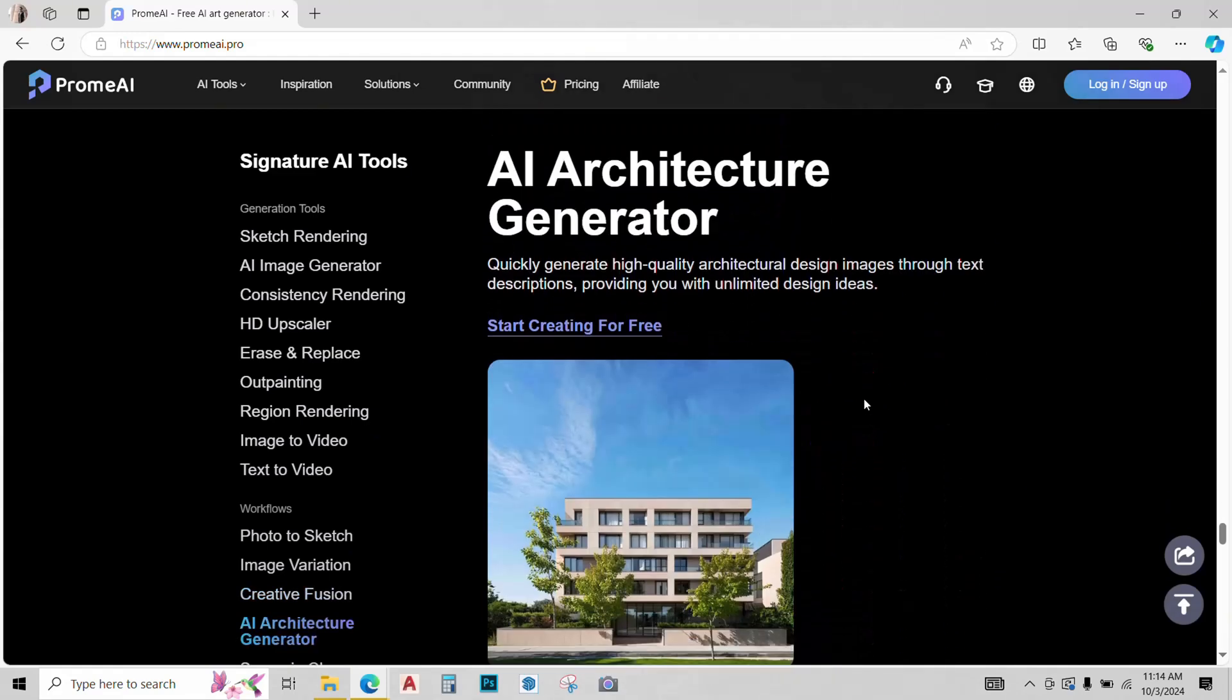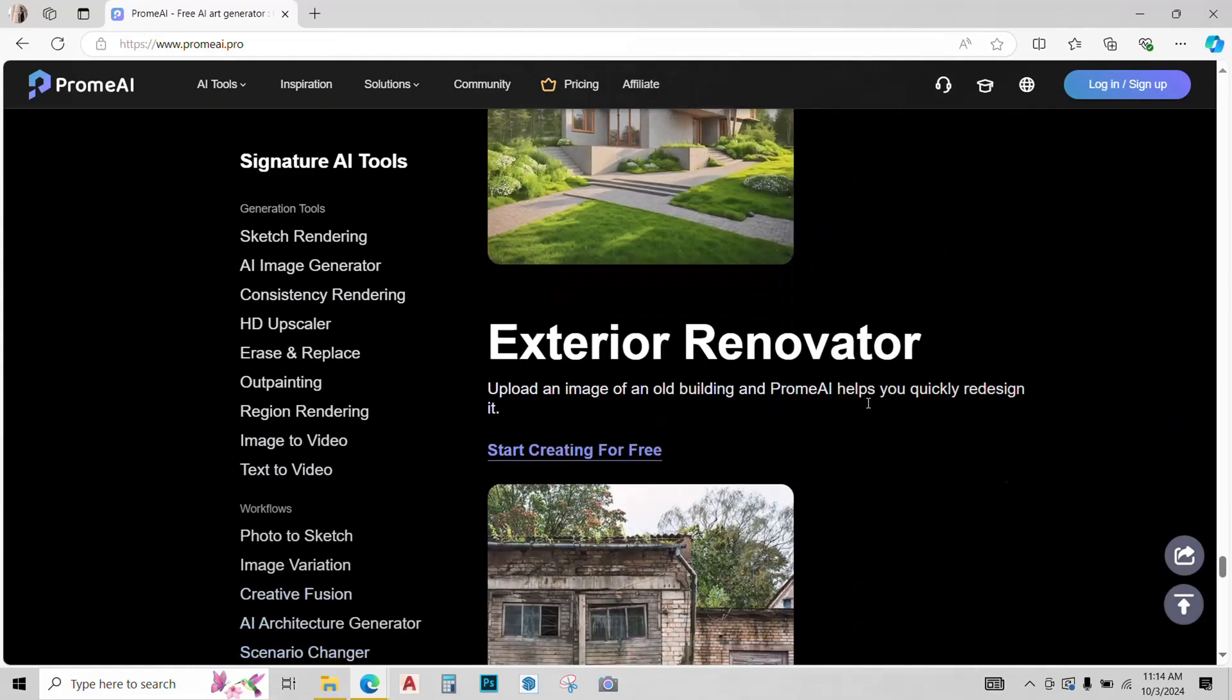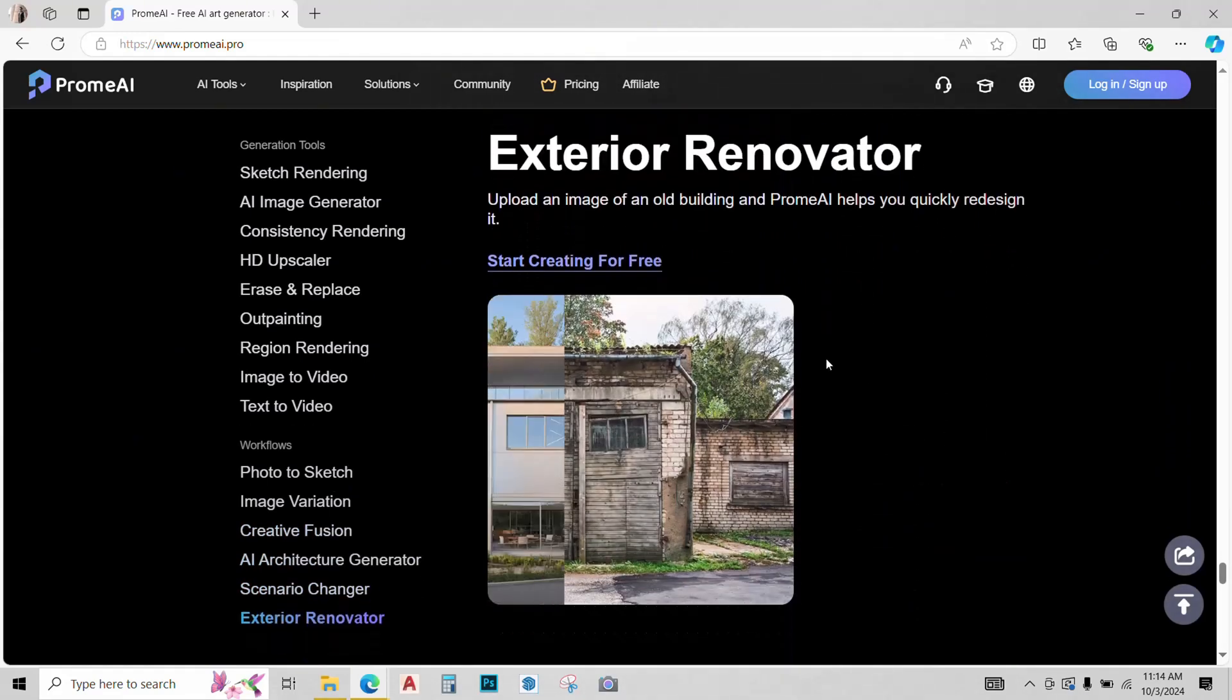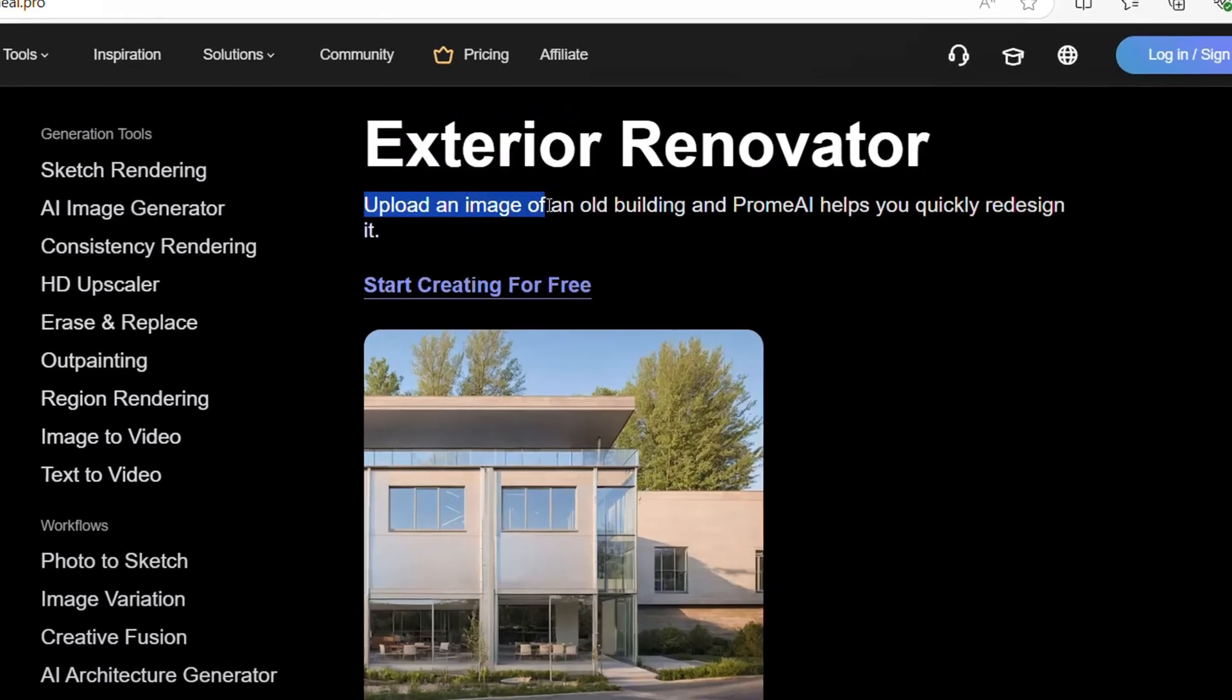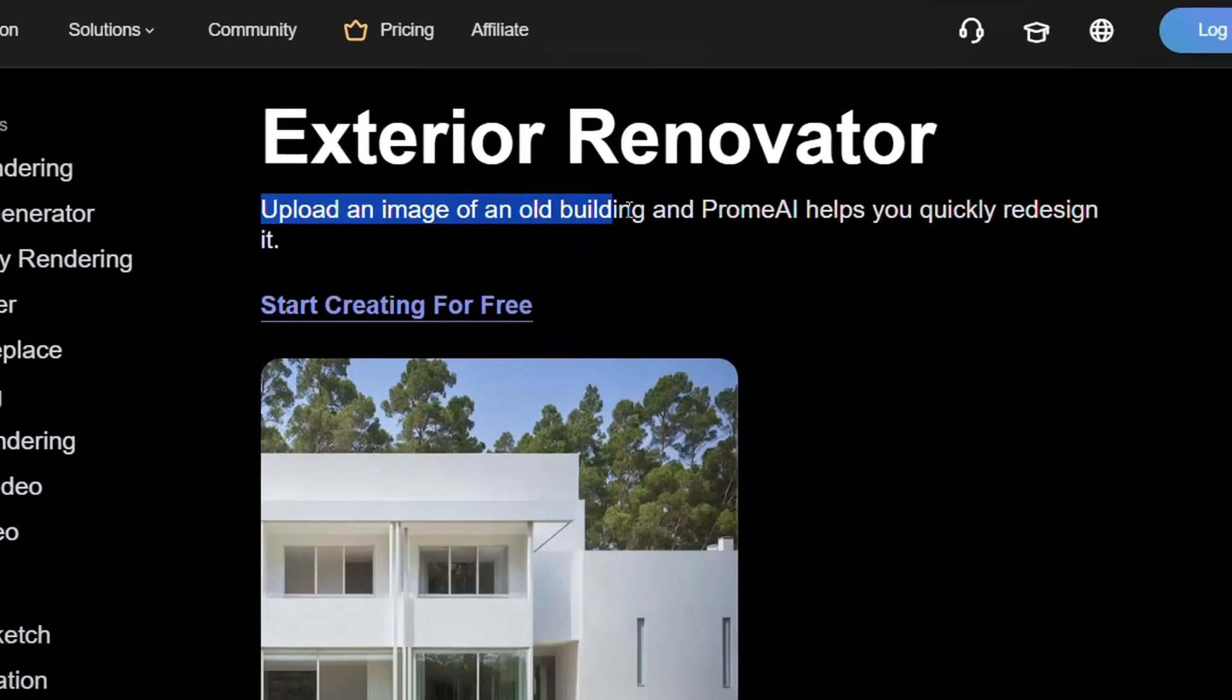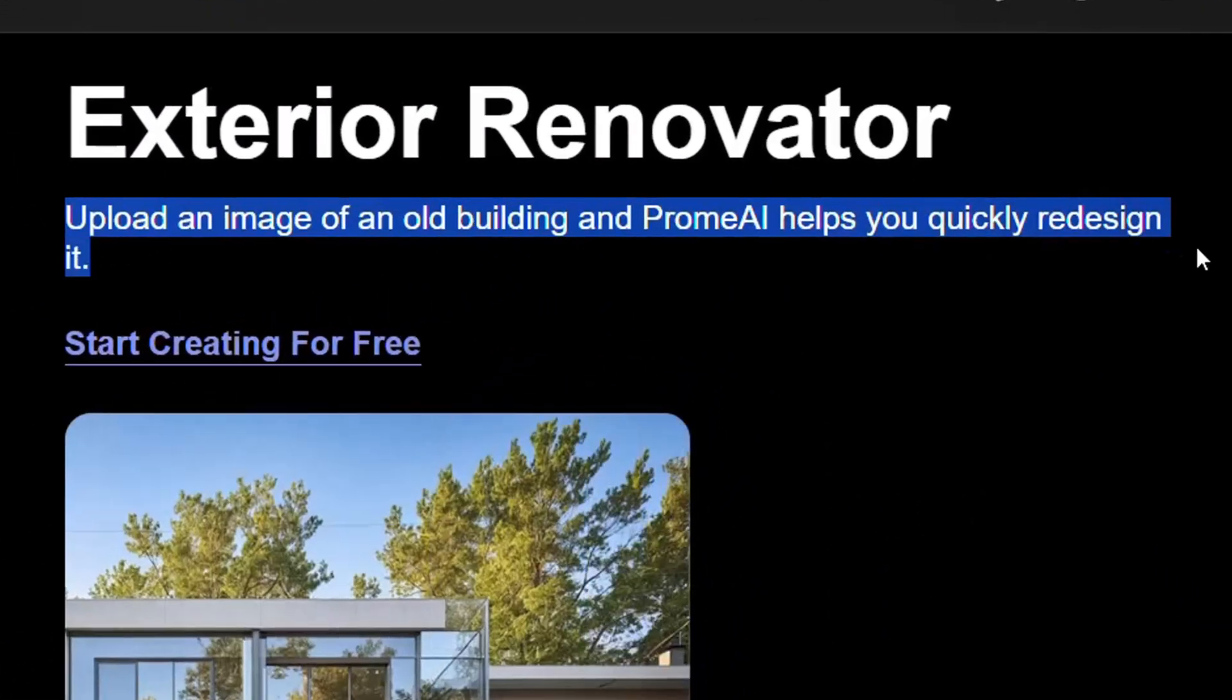Hey guys, PromeAI has launched a cool new feature called Exterior Renovator. With this tool, you can upload an image of an old building and PromeAI helps you quickly redesign it.